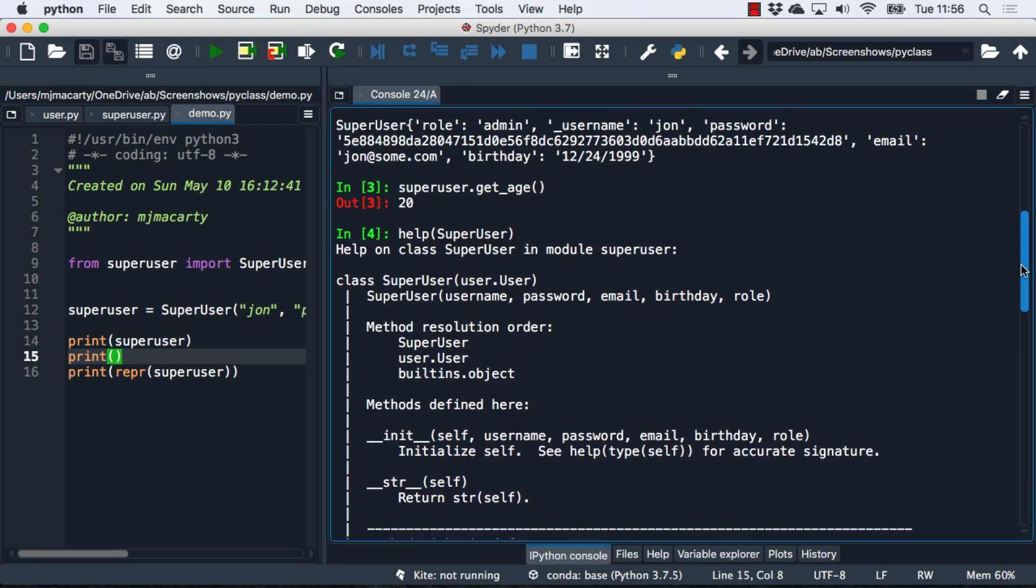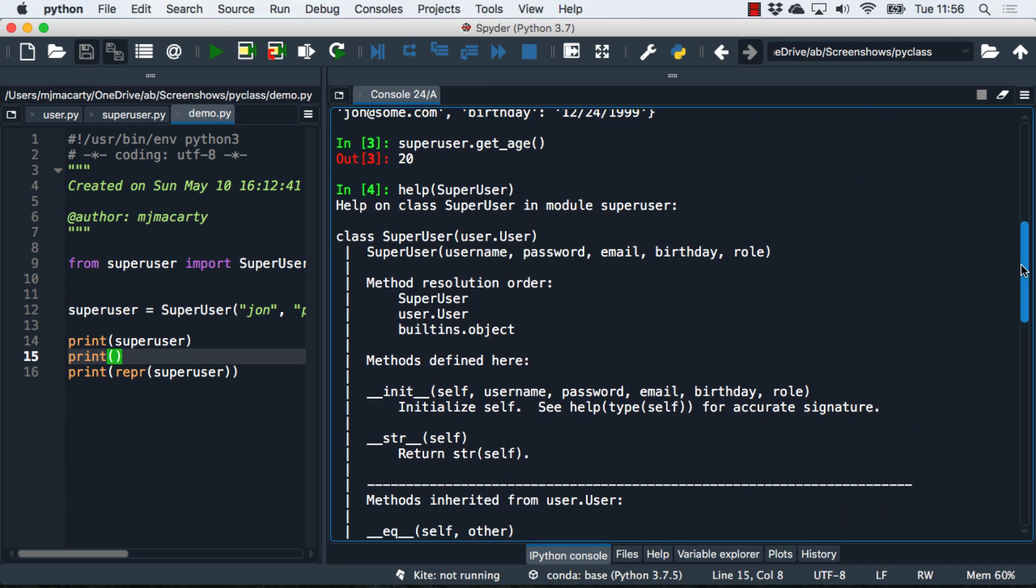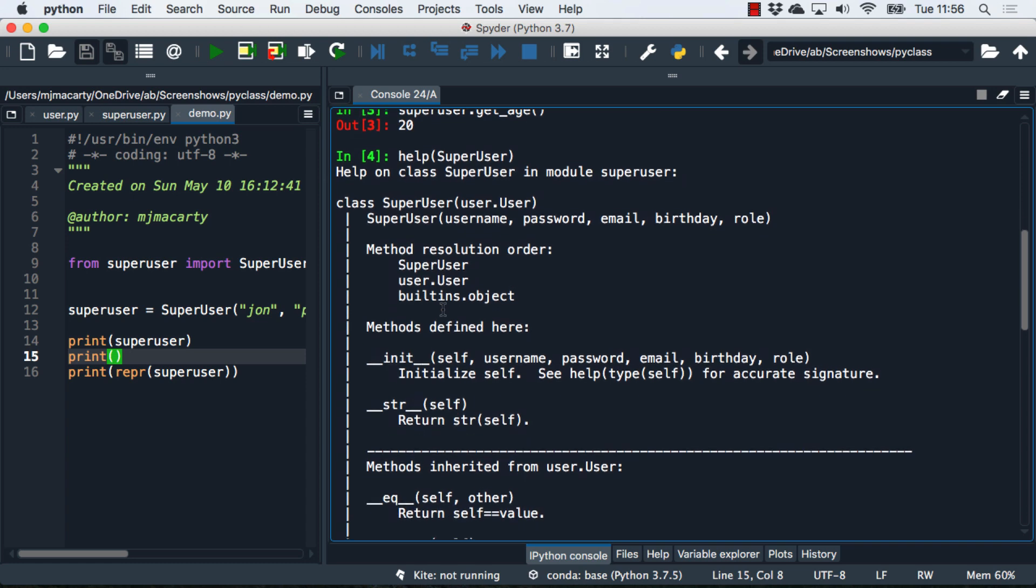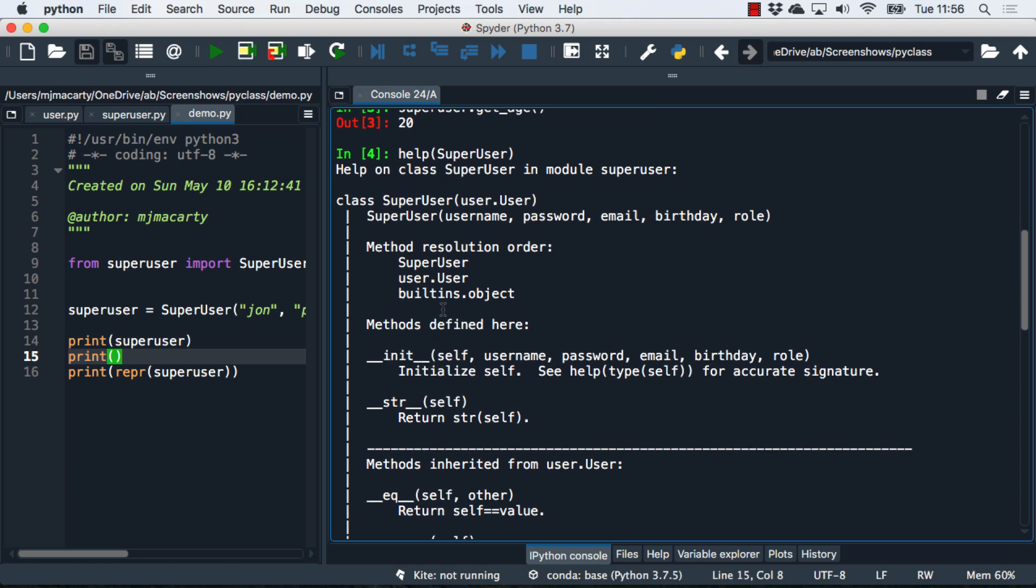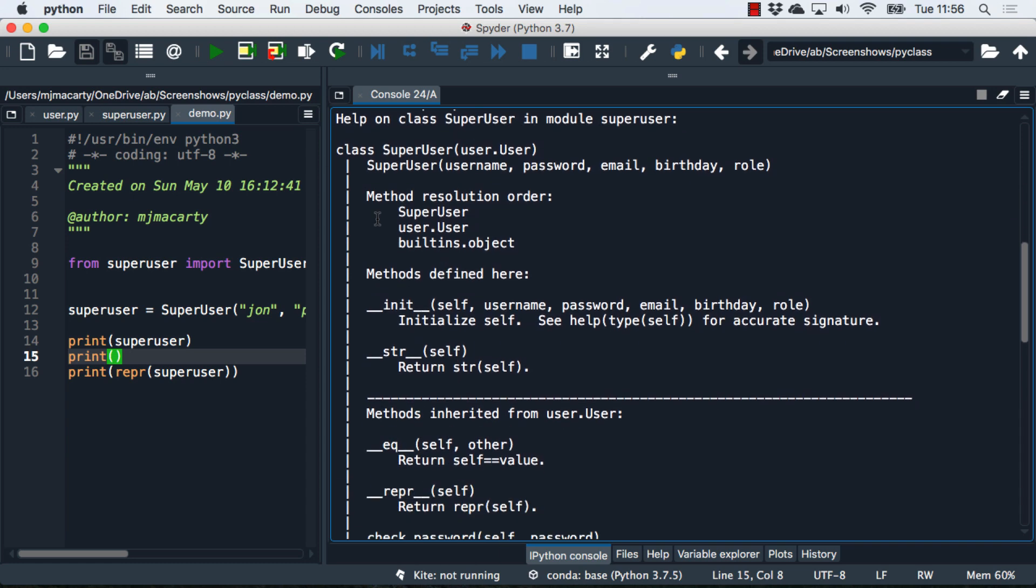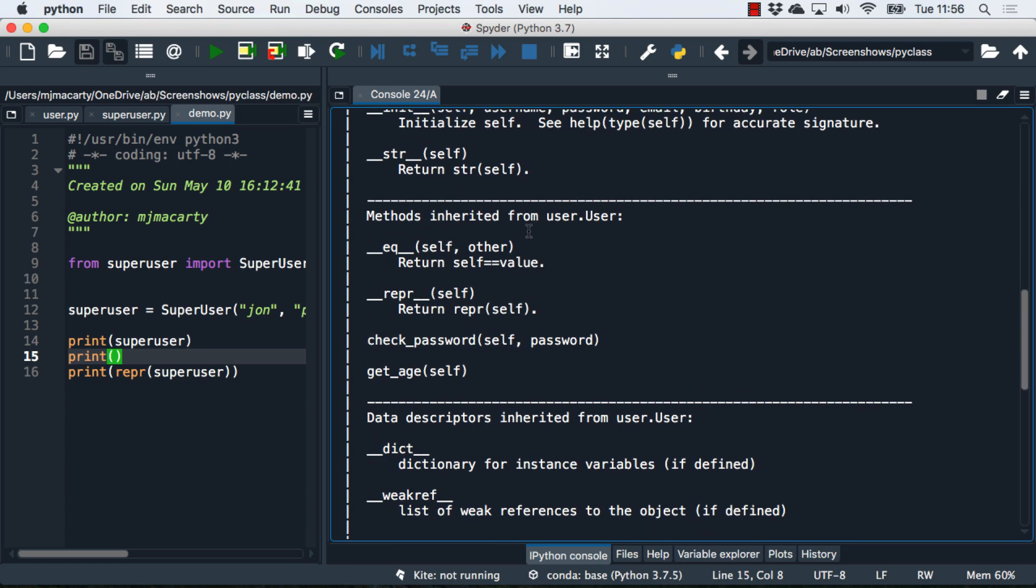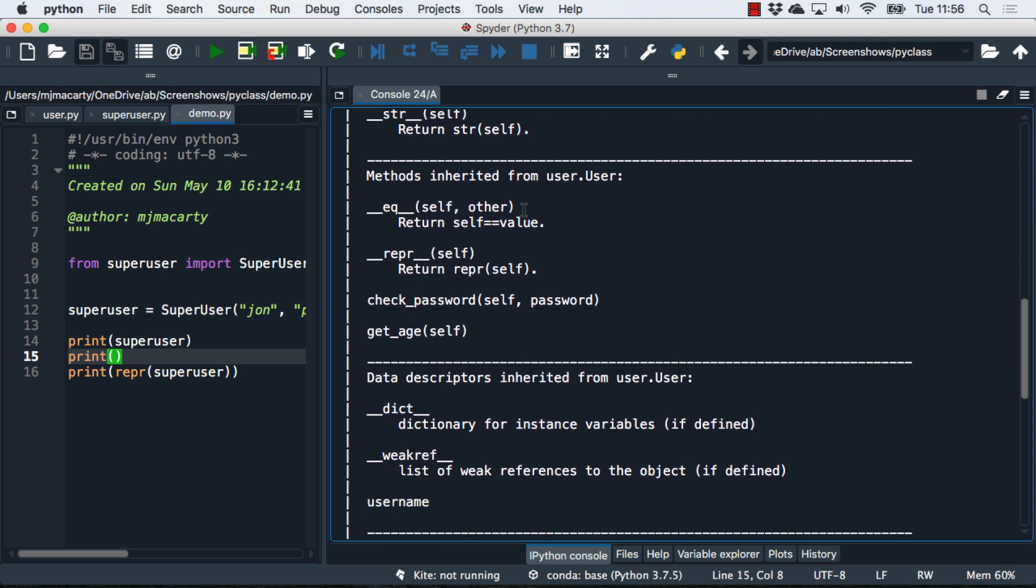I will spread things out a little bit so it's easier to read. We can see that by default, Python actually gives us pretty good boilerplate documentation. It tells us how to construct a superuser. It tells us what methods are available. It even shows the methods that are being inherited from user.